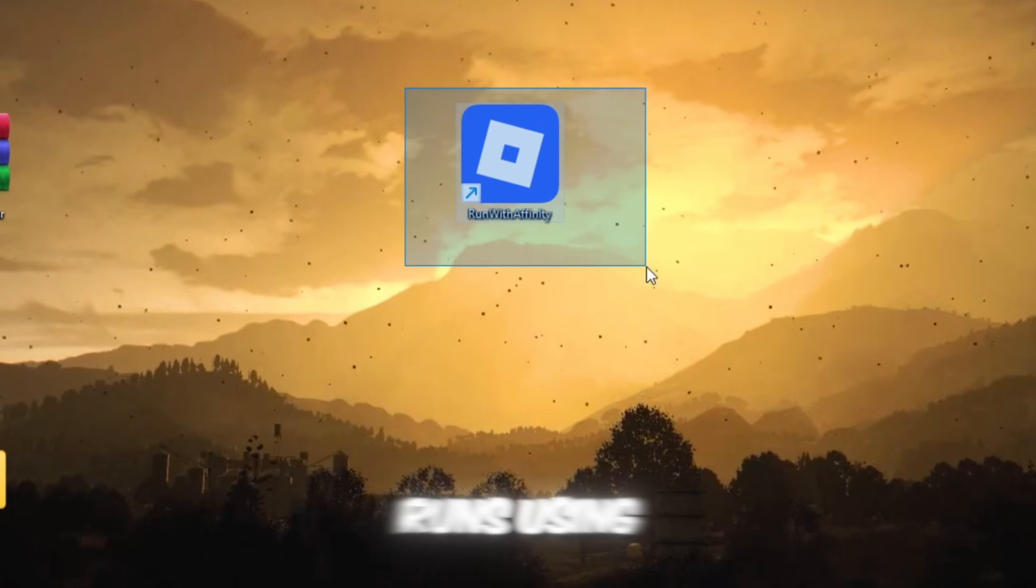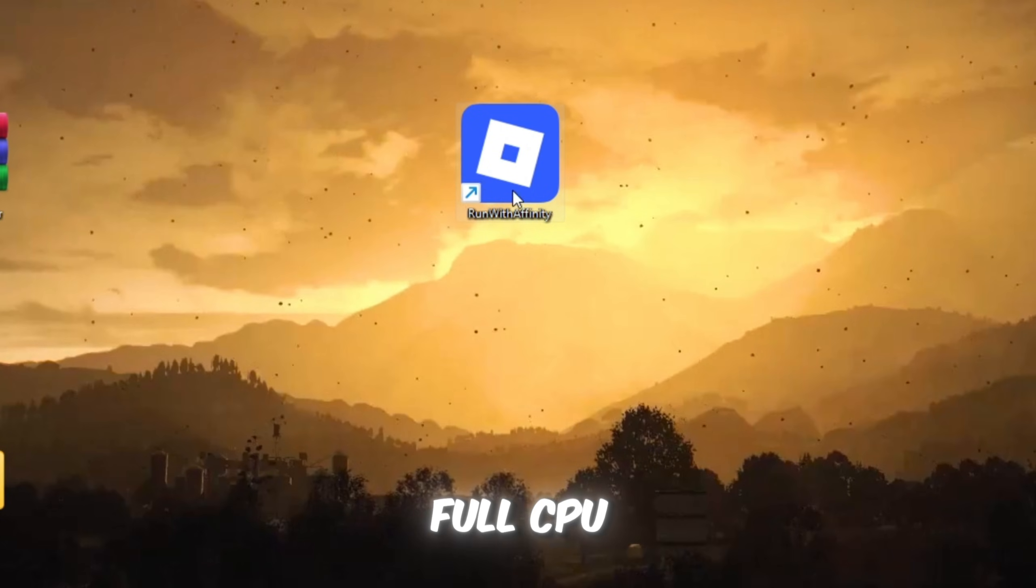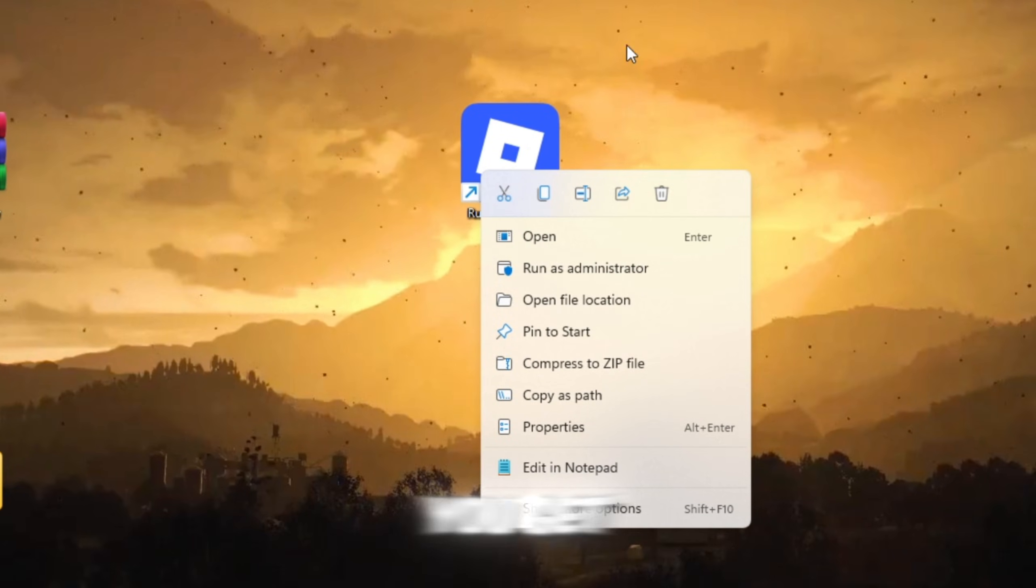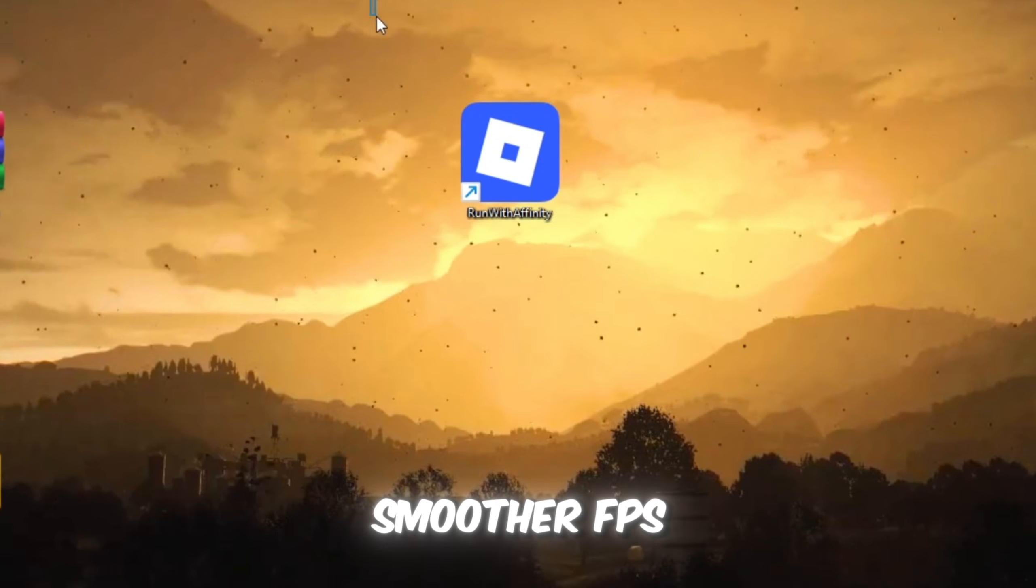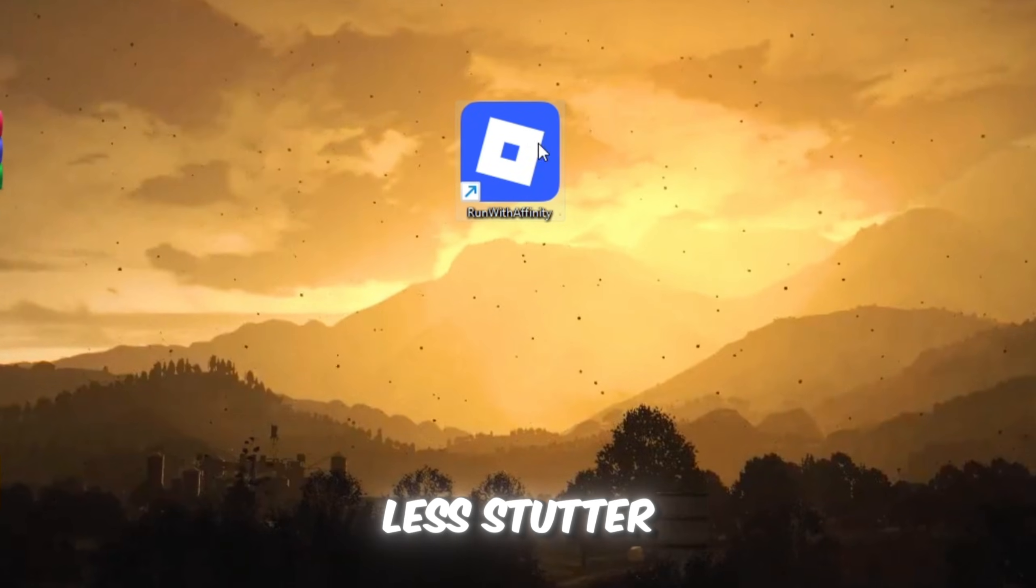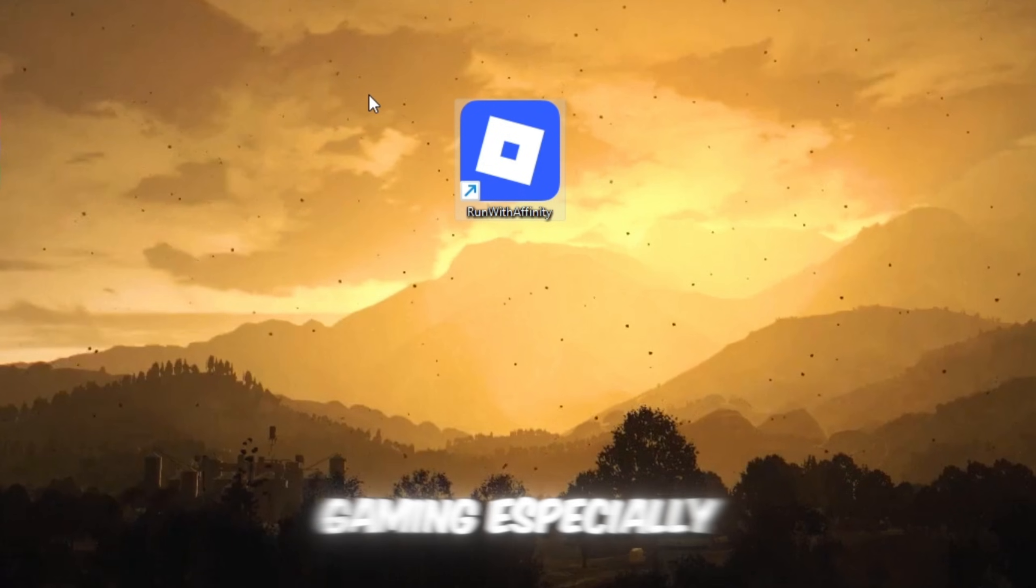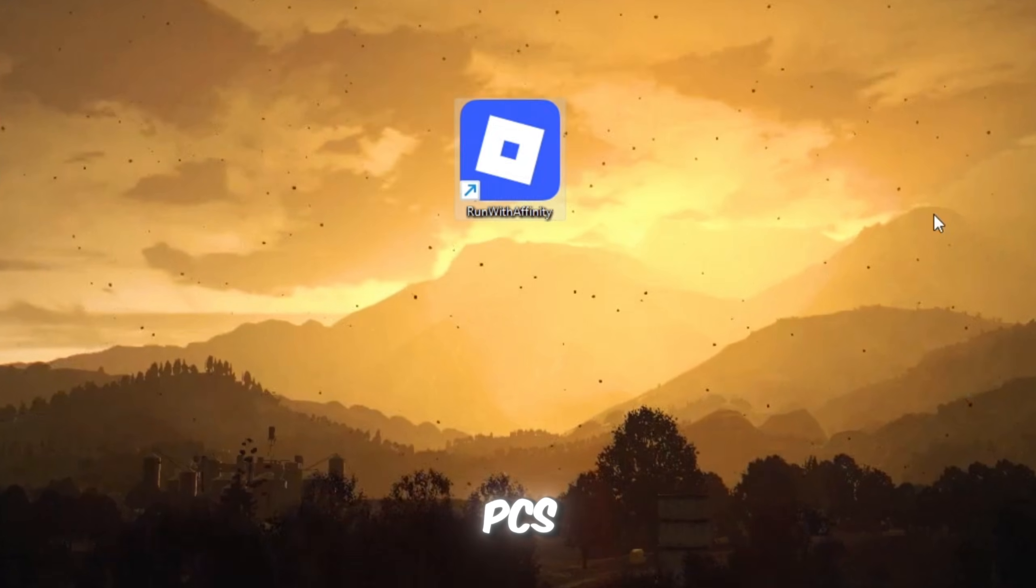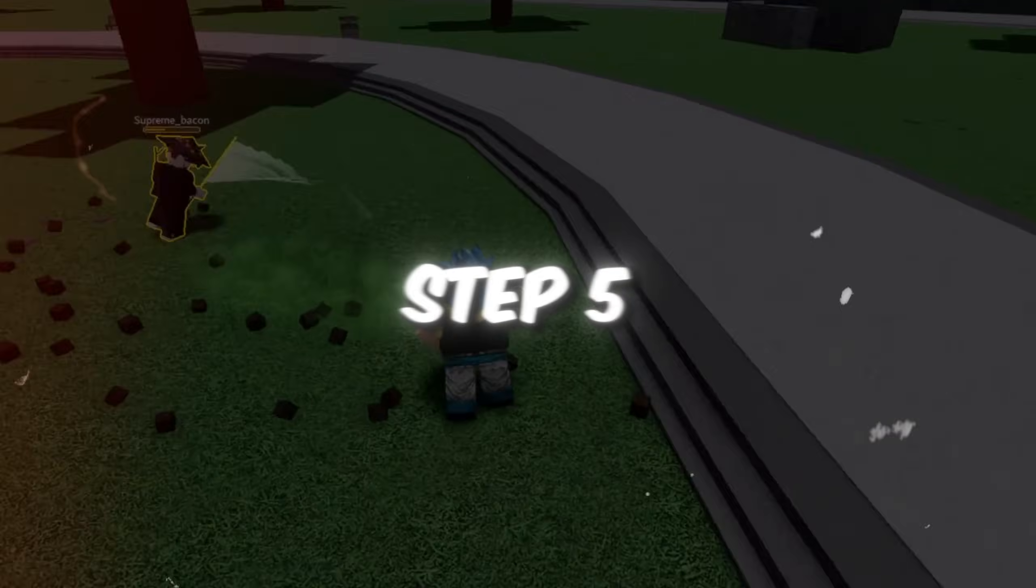When Roblox runs using full CPU power, you get smoother FPS, less stutter, and better gaming, especially on older PCs.